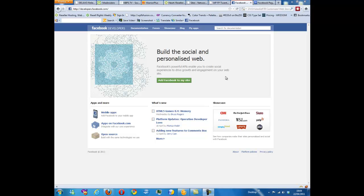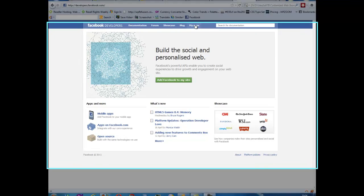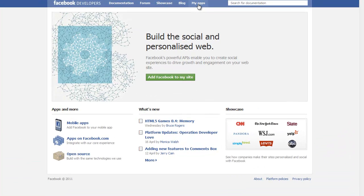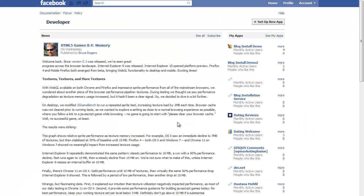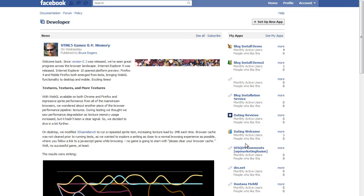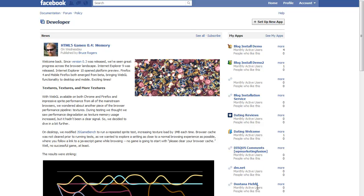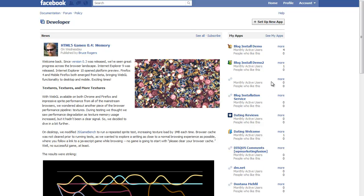First of all we need to navigate in the browser to developers.facebook.com and you'll land on this page here. The next thing we need to do is click on My Apps. This is presumed that you already have an app set up before. If you have, you'll see those listed on the right hand side sidebar.